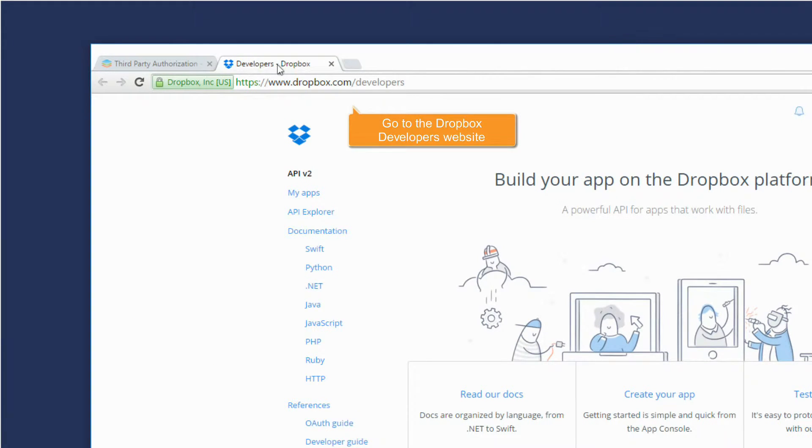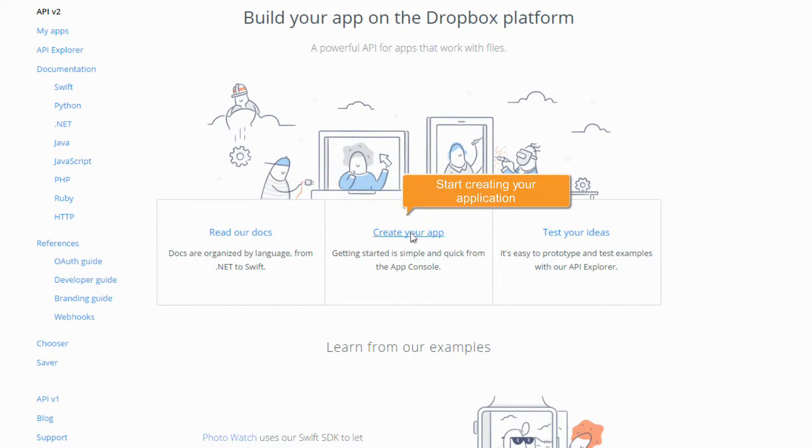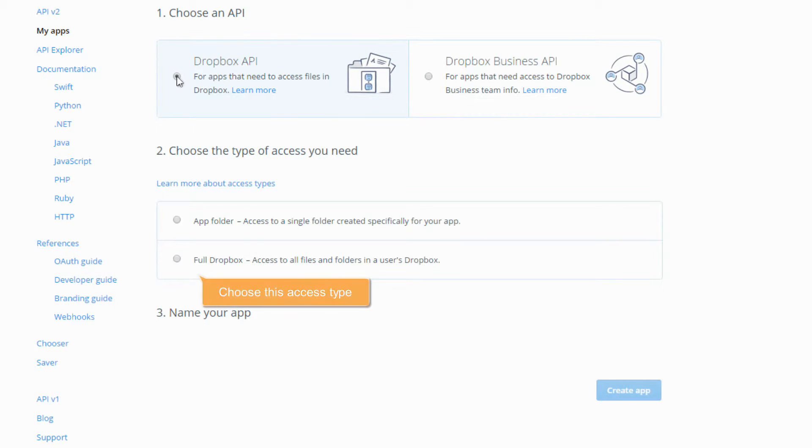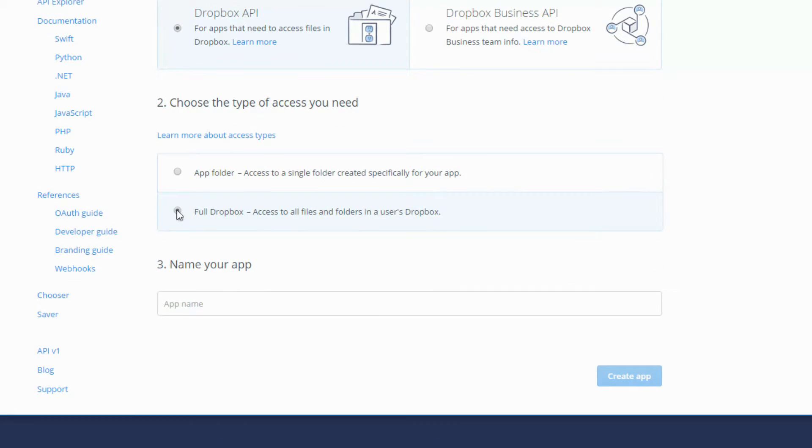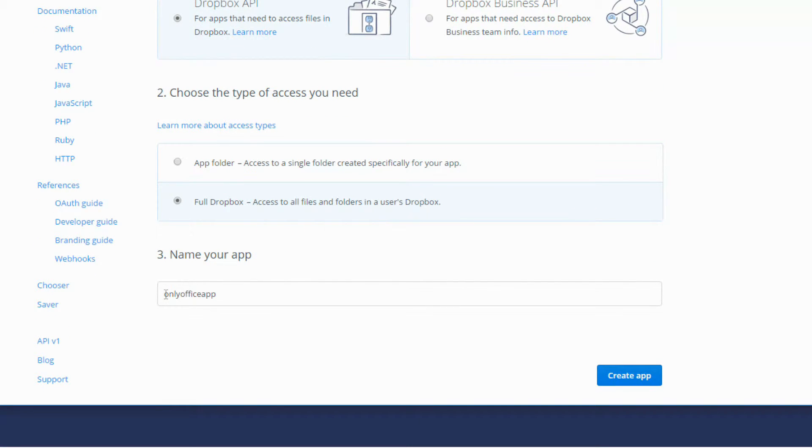Go to the Dropbox developers website. Start creating your application. Select this option. Choose this access type. Specify your application name. Click this button to create the application.